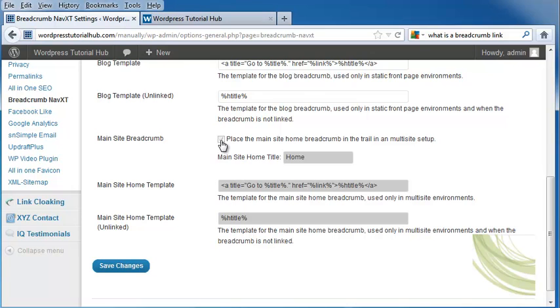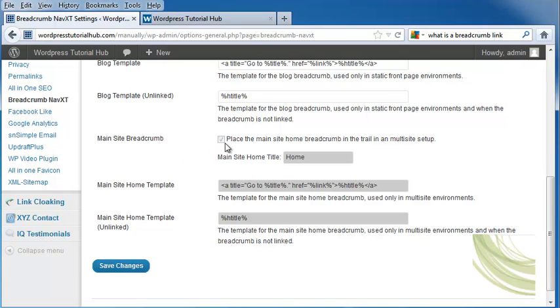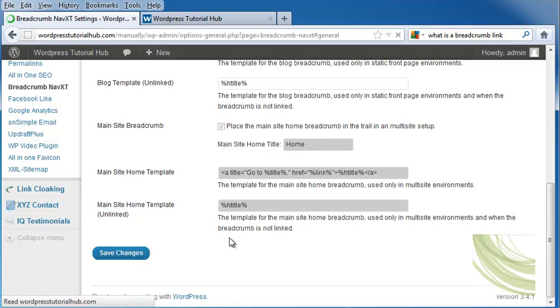The main site breadcrumbs. We can place our main site home breadcrumb in a trail if you're using a multi-site setup as well. I'm not, so I'm going to leave that unchecked. We've got the main site home template and the main site home template unlinked. I'm going to click on save changes.